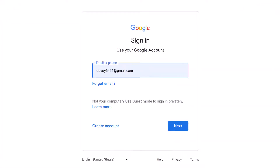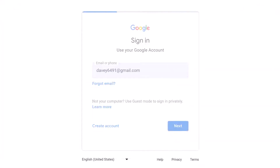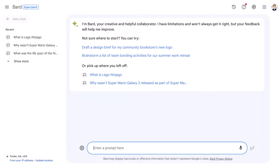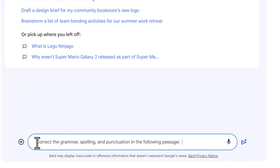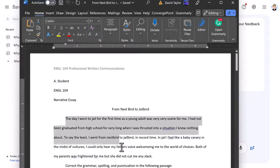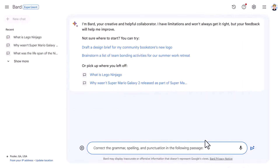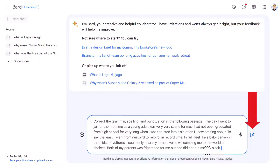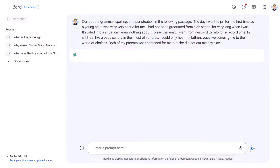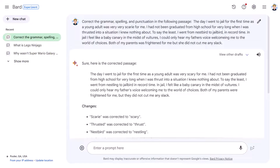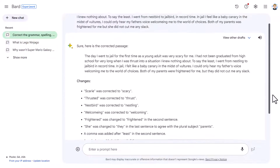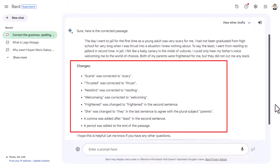First is Google's BARD AI. You will need to log in with your Google account to use BARD. Once in, I used this prompt: 'Correct the grammar, spelling, and punctuation in the following passage,' then pasted in the passage. Be sure to click the Start Check button. In just a few seconds, I received the results from BARD. As you can see, one nice feature is that BARD provides a bullet list of the eight changes it suggests.